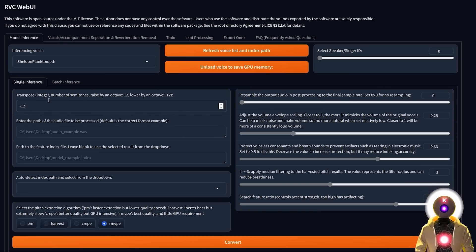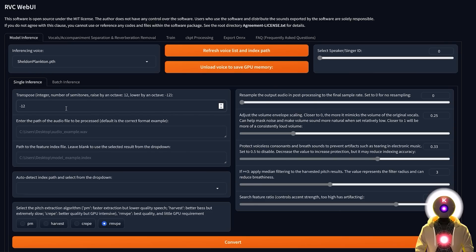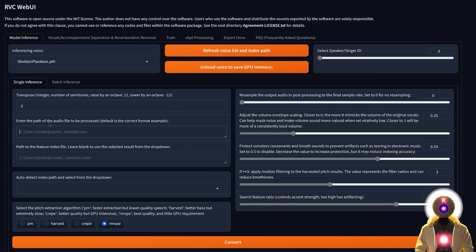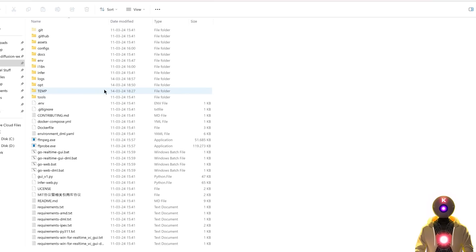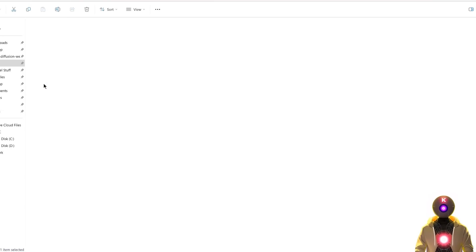But since I know that plankton has a very deep and bassy voice, even though the base audio is a man, I will still put that value to something like minus two. So next you're going to enter the path of the audio file. So for this, we're going to go inside opt, then we're going to right click on the vocal file, then copy as path.